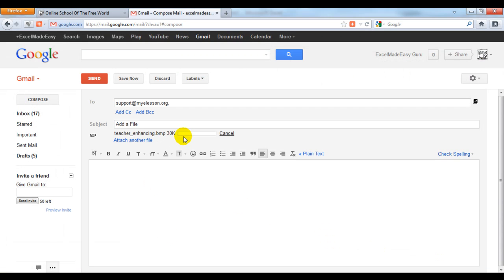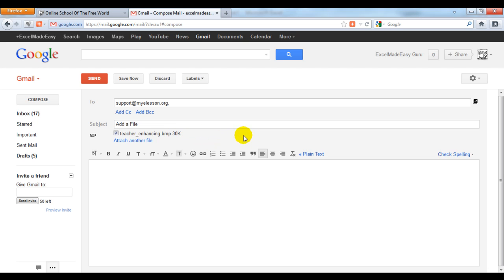You will see the progress. You see this progress bar going up. You can cancel it anytime. Once it's done, if you want to remove it, you can simply uncheck it and it will not be sent.